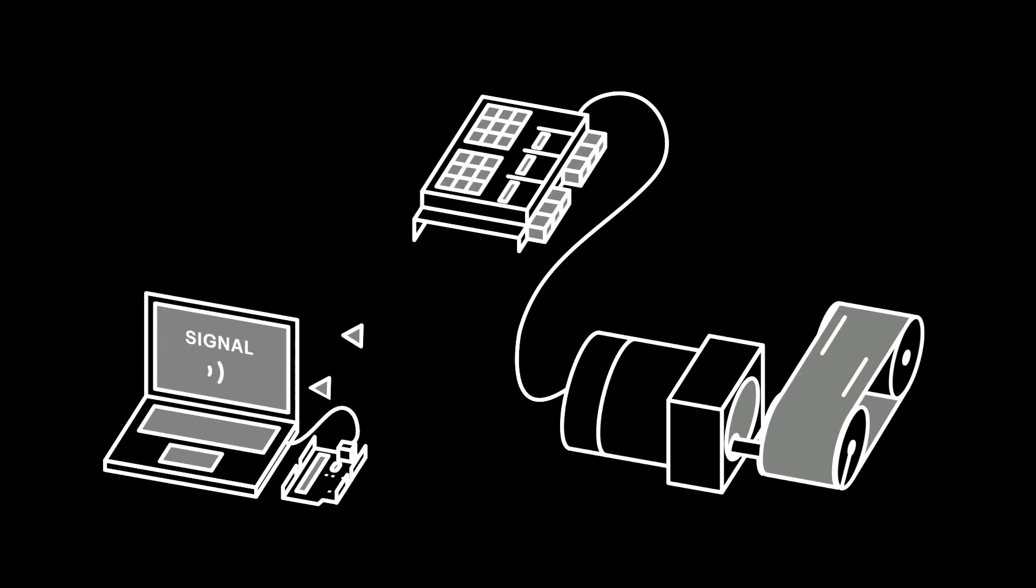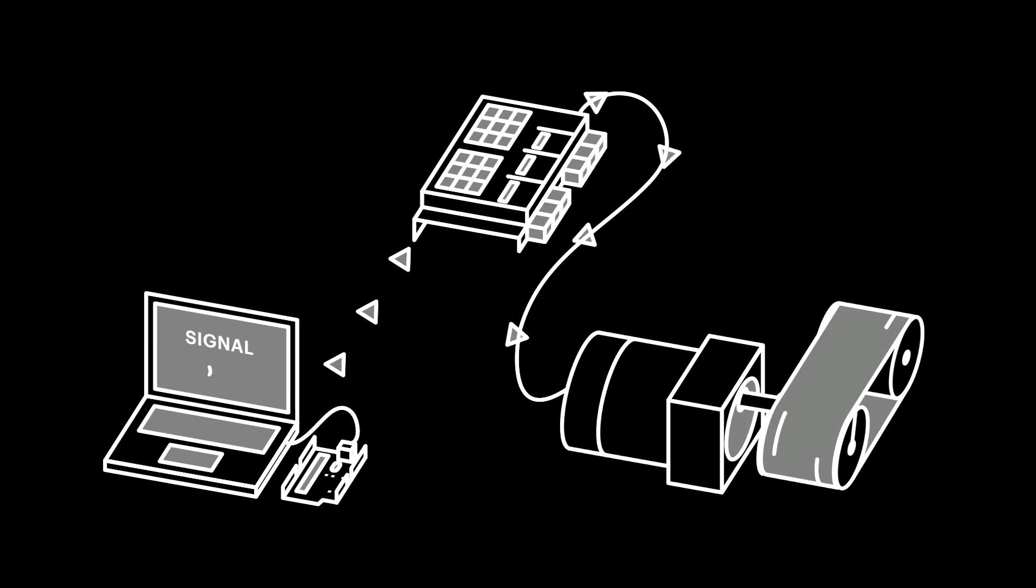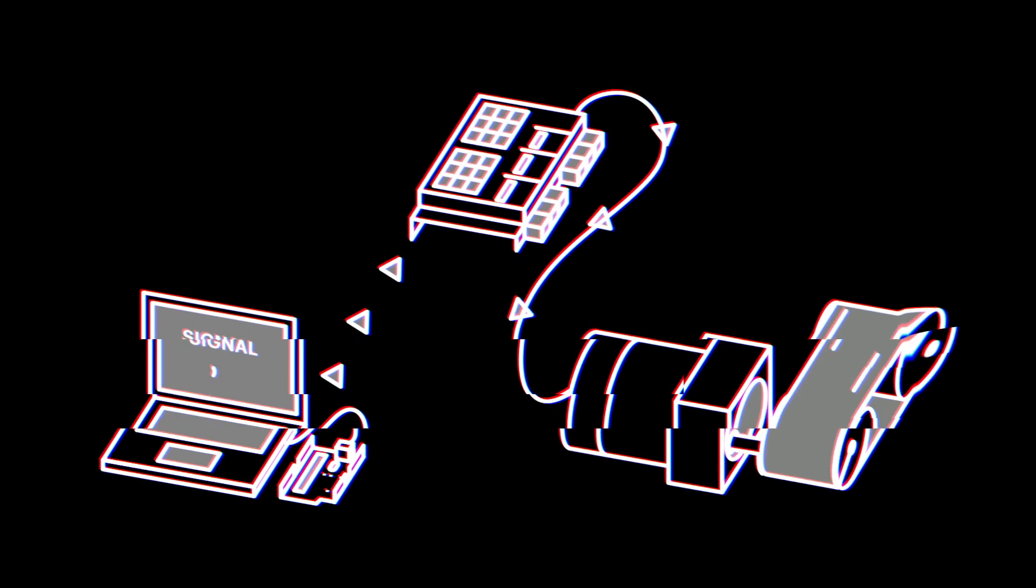In every motion control system, there are a few key components you need to understand. There's a computer controller, which is kind of the brain of it all. There's the motor driver, which the brain talks to. There's the motor, which is controlled by the driver, and then the motor physically moves your object. Here at the studio, we use Dragonframe, player software, even an Arduino as the controller.